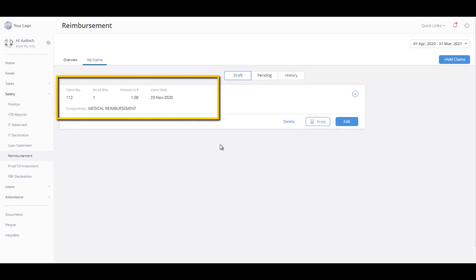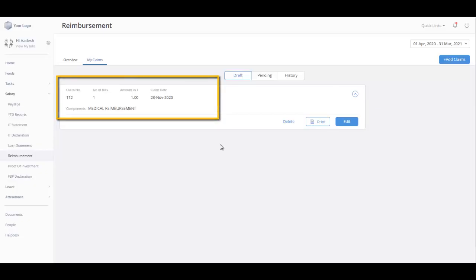You can also view claim number, number of bills, amount, and claim date of each draft. Click here to edit. You can edit the details and submit the bills for approval.